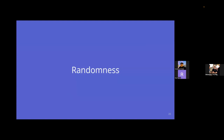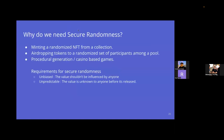Now let's talk about randomness. Secure randomness is needed for applications like minting randomized NFTs from a collection, distributing tokens to a randomized set of participants, procedural generation games, or casino-based games — anything requiring unpredictability to ensure fairness.